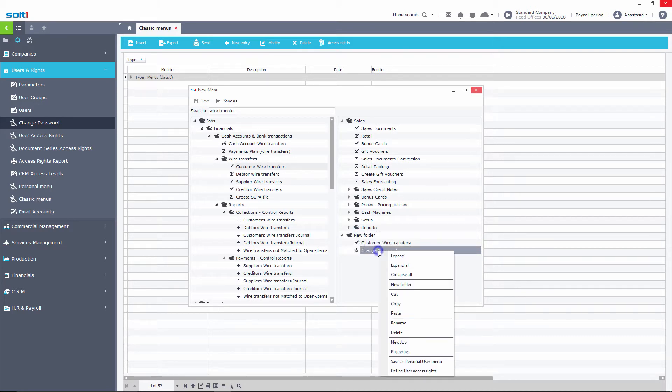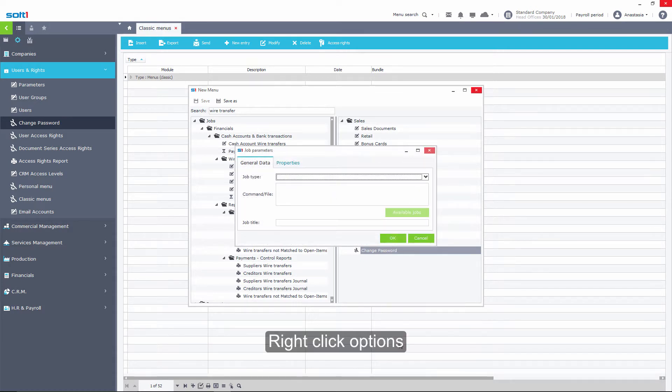Click on New Job to add a specialized job or a path to a directory.